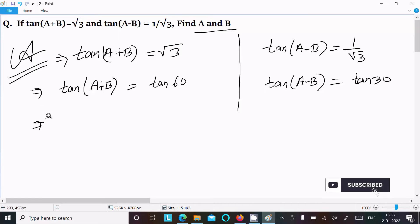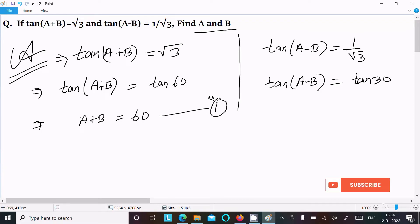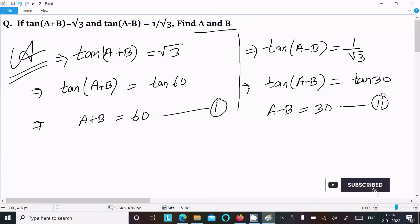Since the tangent values are the same, we equate the angles. So A+B = 60° — let us call this Equation 1. And A−B = 30° — let us call this Equation 2.